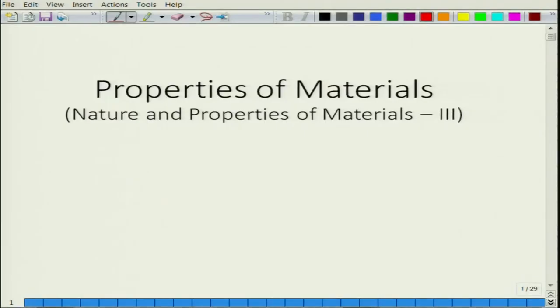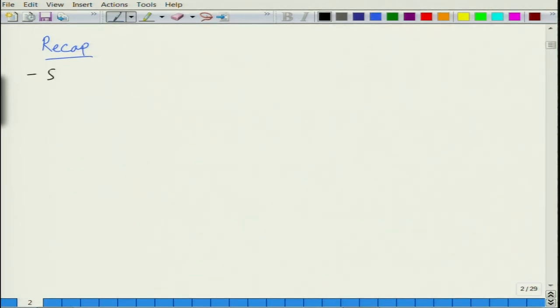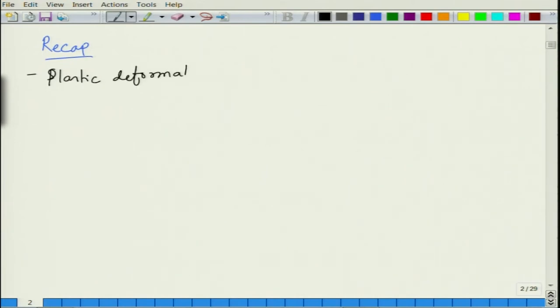Welcome again to the course, New Properties of Materials. We will briefly recap the contents of last lecture. In the last lecture, we started our discussion on plastic deformation and we initiated with the stress-strain curve.